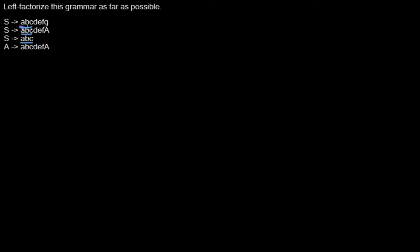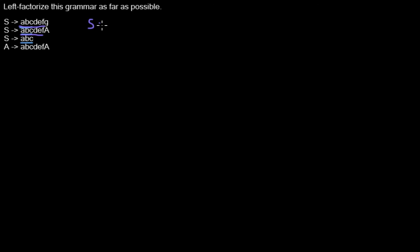In this case, the first two rules share the letters A to F. And because no matter which of these production rules we use, we will produce the letters A to F anyway, we can just replace them by a new production rule.